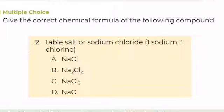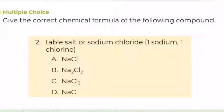Number 2. Give the correct chemical formula of the following compound: table salt or sodium chloride, composed of 1 sodium and 1 chlorine. A. NaCl, B. NaCl2, C. NaCl2, or D. NaC. What is your answer?